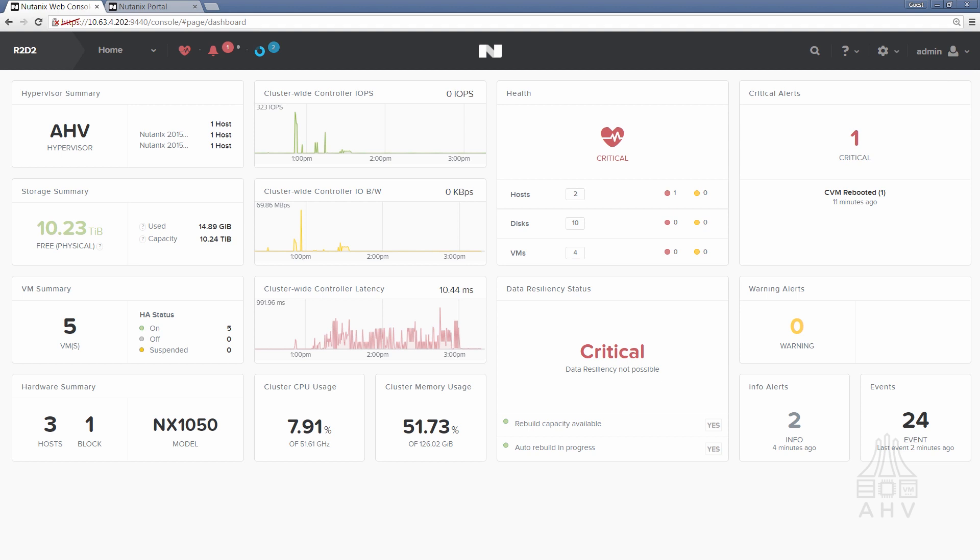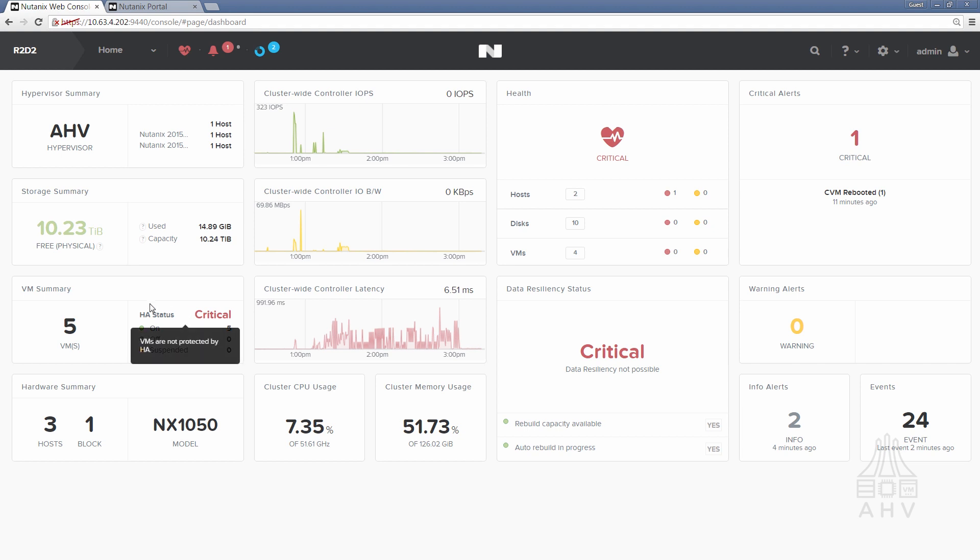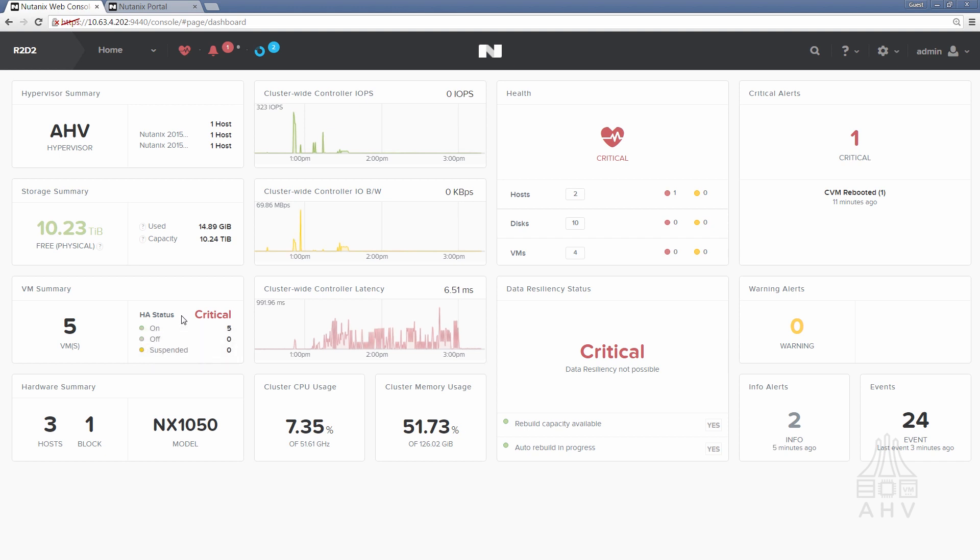Also some other important things to note about the upgrade. Earlier we mentioned HA status. The expected progression of HA status throughout the upgrade is going to be starting out as green and okay, that's when you would want to start an upgrade, and while one host is being upgraded HA status is expected to go to critical as well as data resiliency status because you're effectively down one node during that duration.